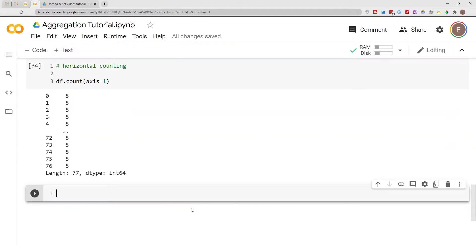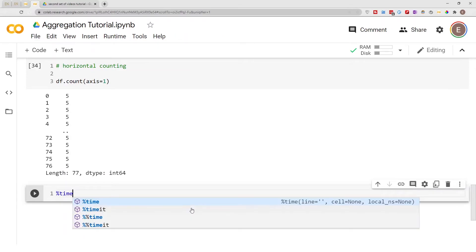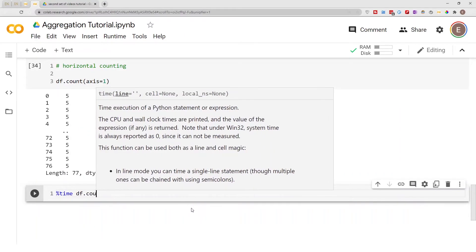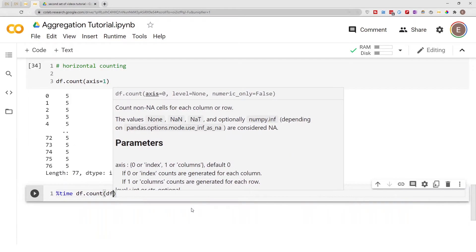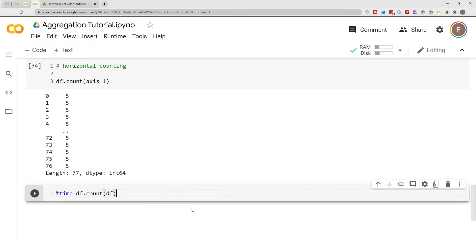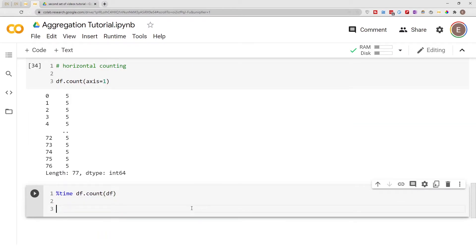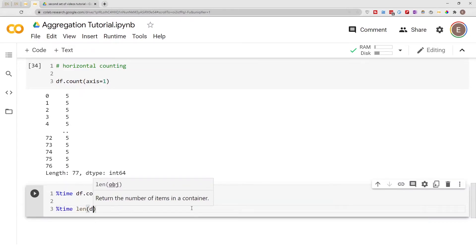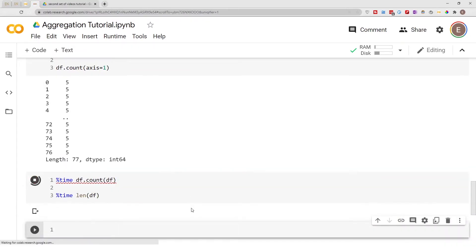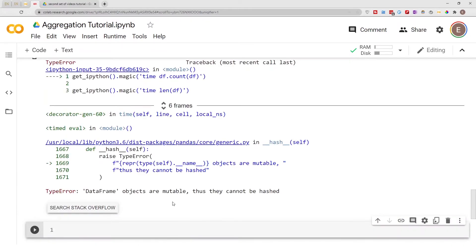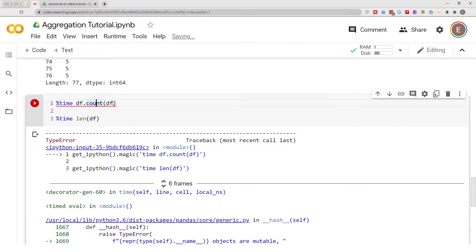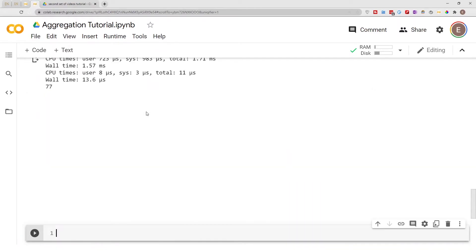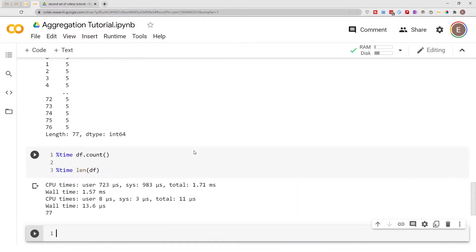If we use the magic command %time with df.count() and then %time with len() on our DataFrame - oh, I'm not supposed to pass in the DataFrame there. Let me fix that.